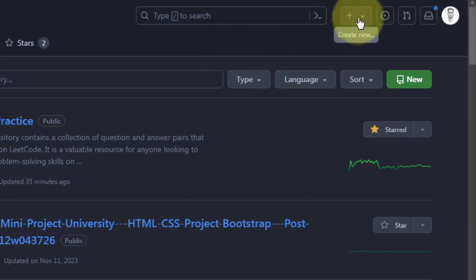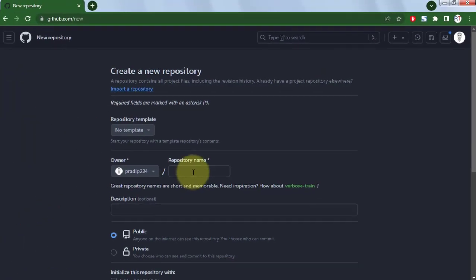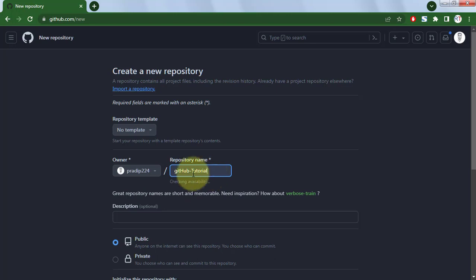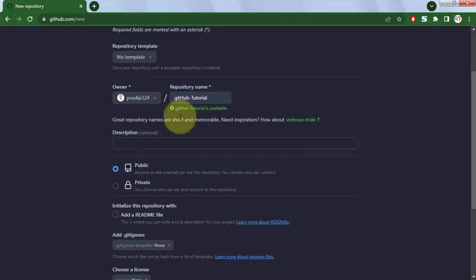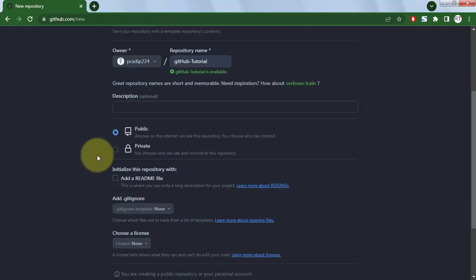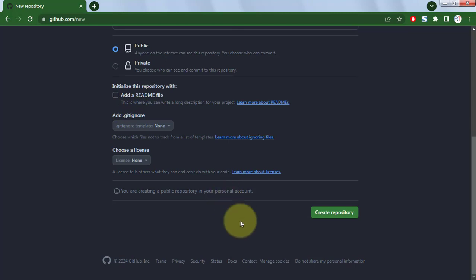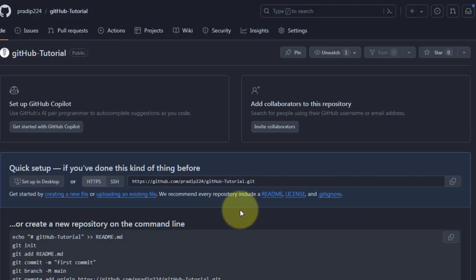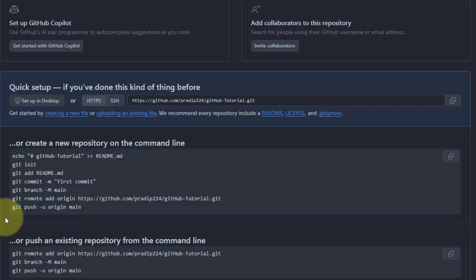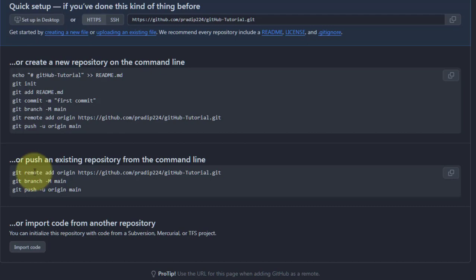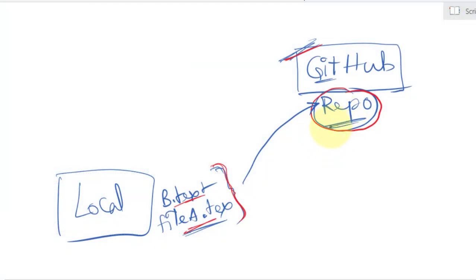You can add an optional description, and make the repository either public so everyone on the internet can view it, or private. You can also add an optional README file. Once done, click create repository. GitHub provides commands that can be used to create a new repository on the command line or to push an existing codebase.